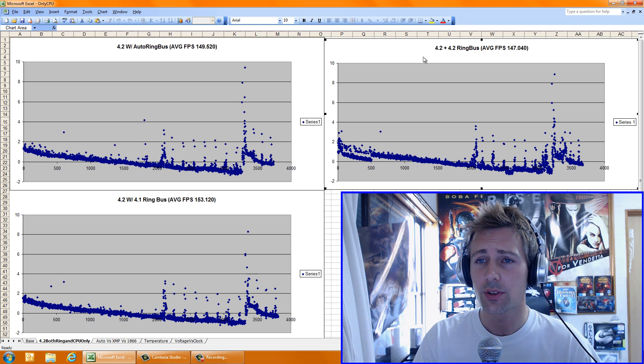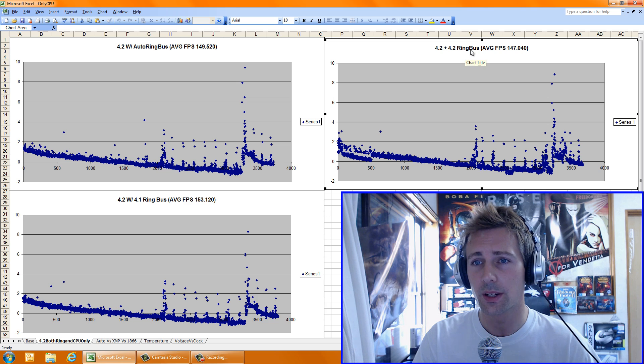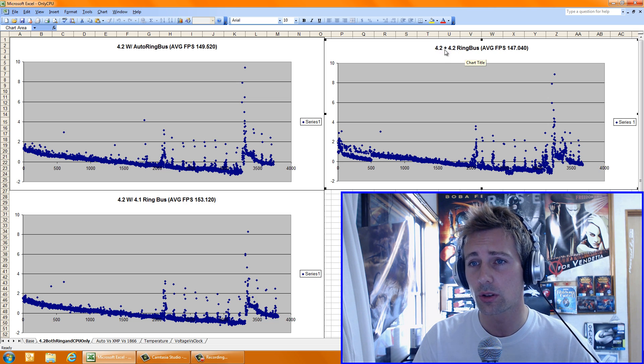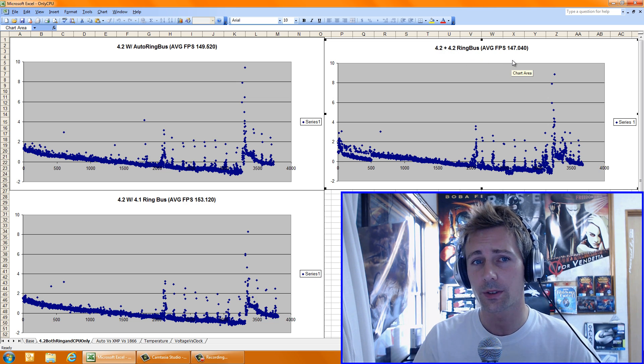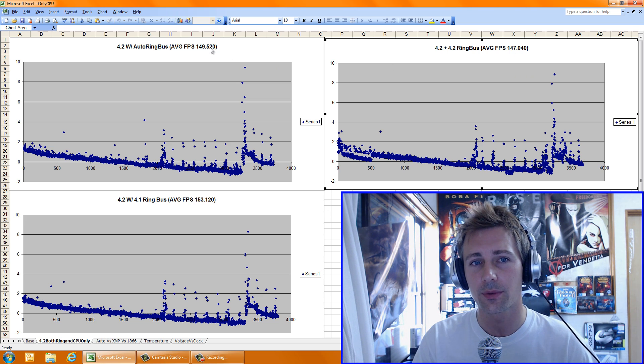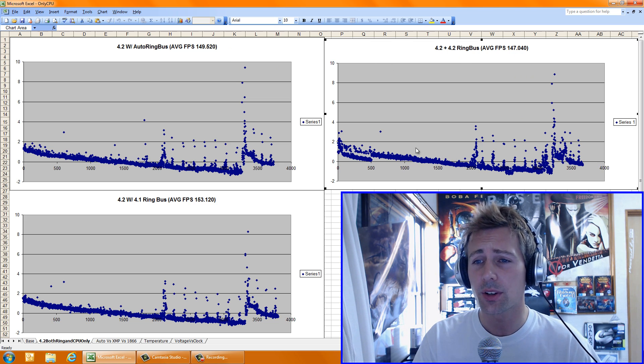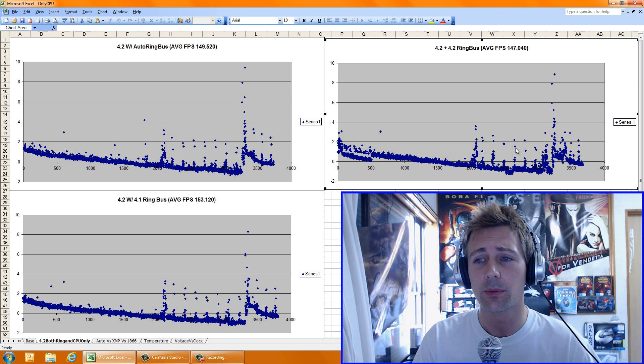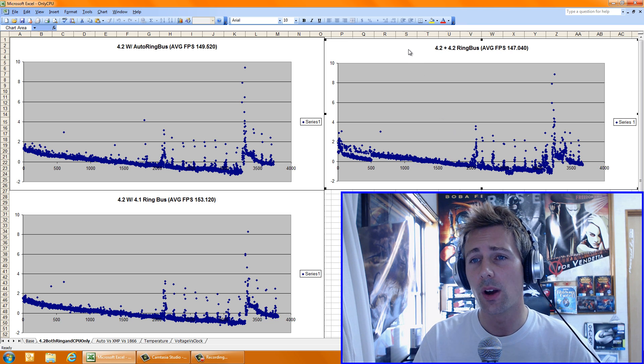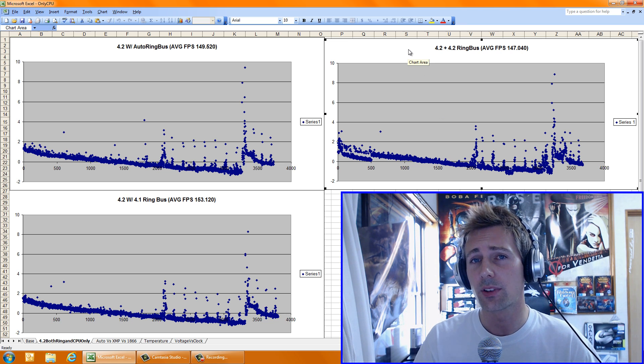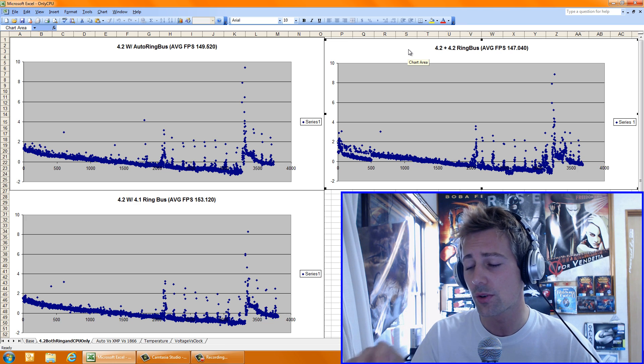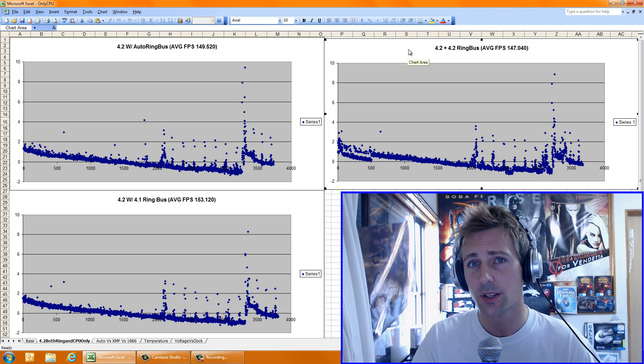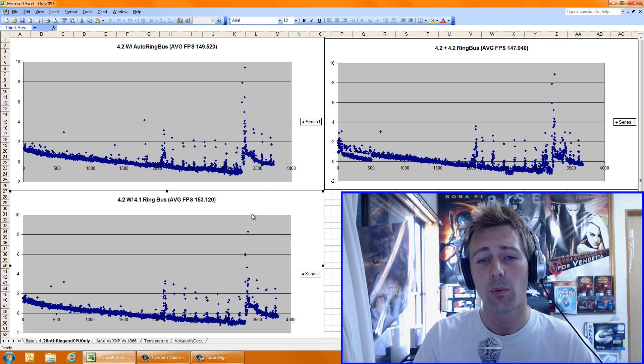Now we moved on to having the ring bus at the same speed as the core clock, and this actually produced the worst result. As we see here, 147 fps versus 149.5, and not only that, the frame latency in my opinion was worse as well. So I recommend not clocking, if you're going to clock your core clock, don't clock your ring bus to the same speed as your core clock. That's just my recommendation.